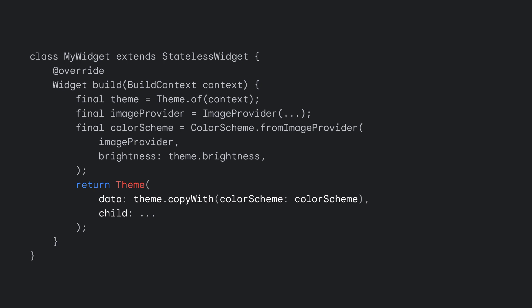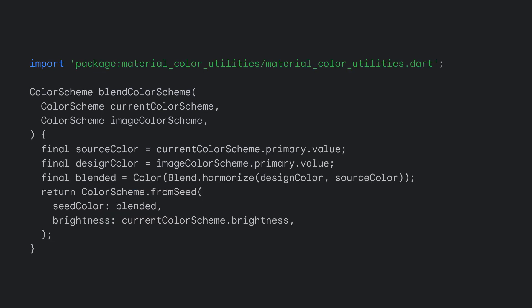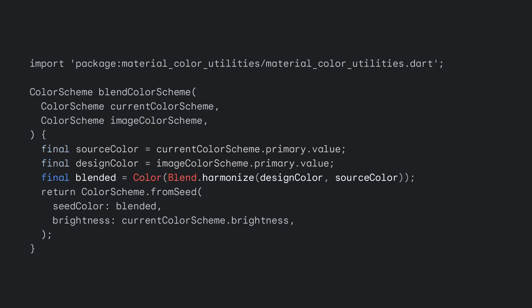To blend the color scheme, we will first need to import material color utilities. Then we can define a method to accept the current scheme color from the parent theme and the new one created based on the image provider. We can grab the two primaries from each theme, which we will use together to blend. Note that these colors will be different on light and dark mode. Next, we can blend the colors together with the blend function and return the harmonized color back. Finally, return the new color scheme based on that harmonized seed color.